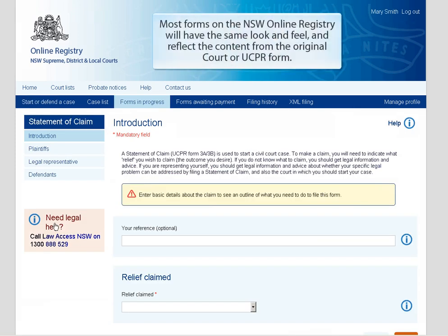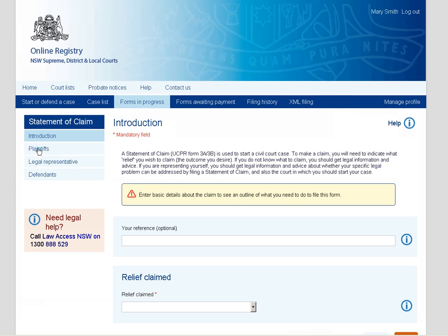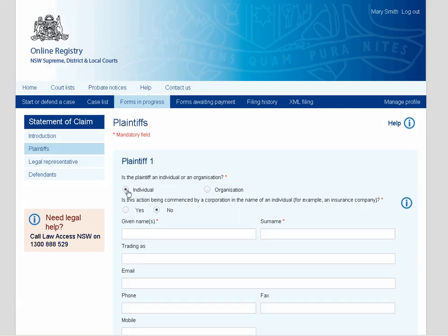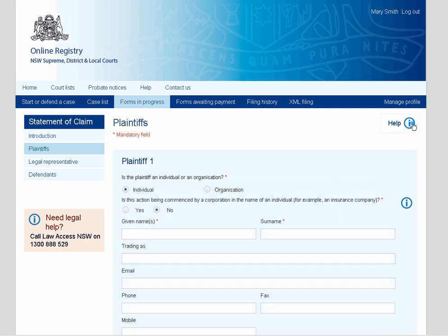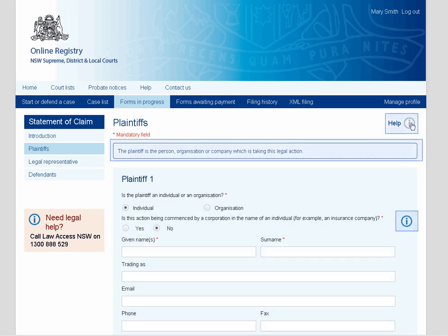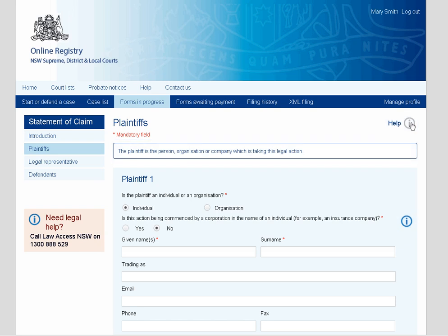Most forms on the NSW Online Registry will have the same look and feel and reflect the content from the original Court or UCPR form. As data entered in the online form is sent directly to the court system, it's imperative the information you enter is accurate and complete. Help has been provided at many points throughout the online form. Refer to the Help section if you require additional help while filing online.